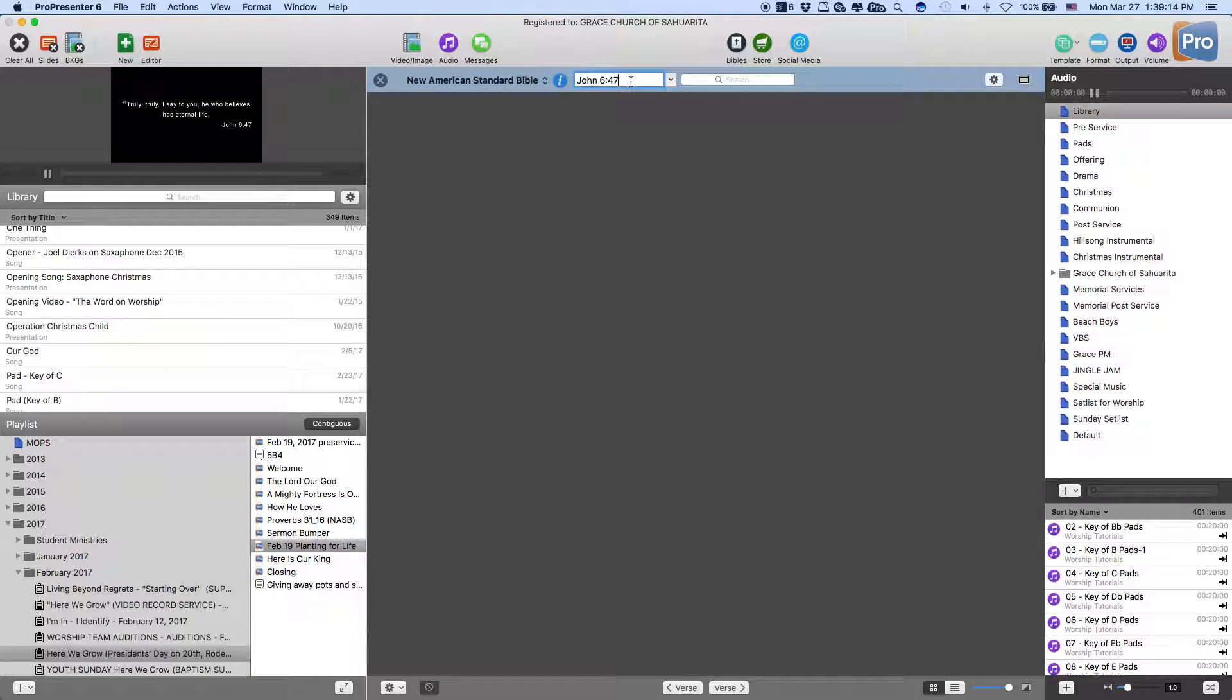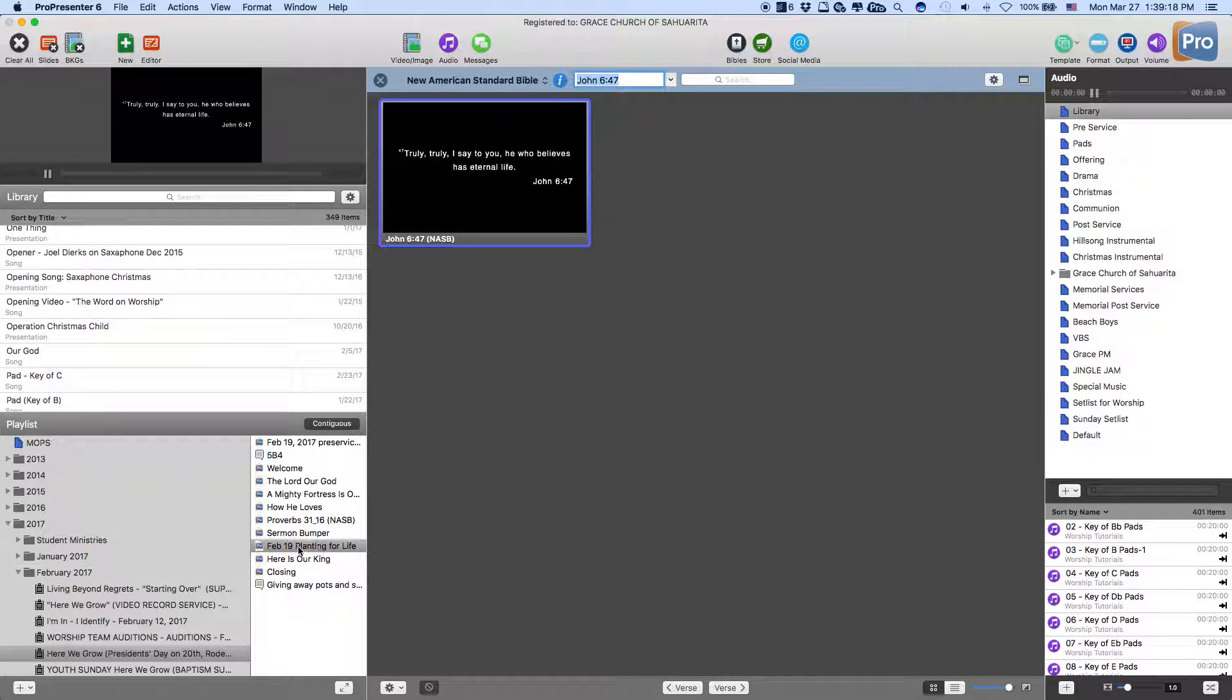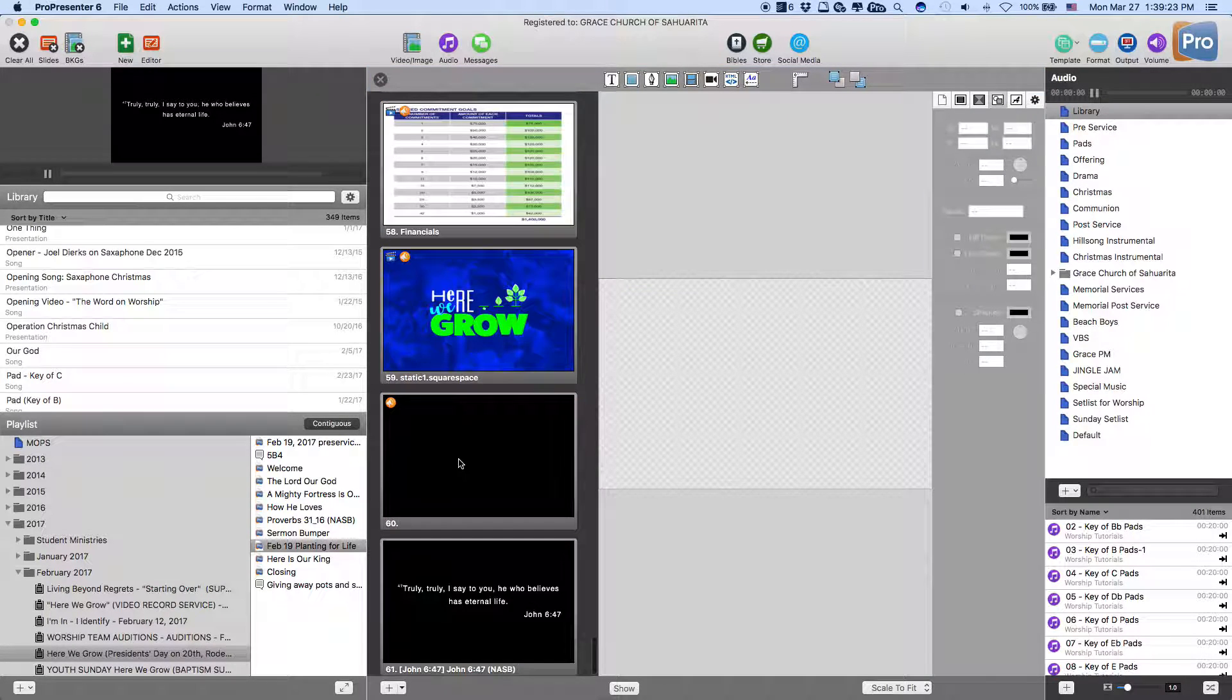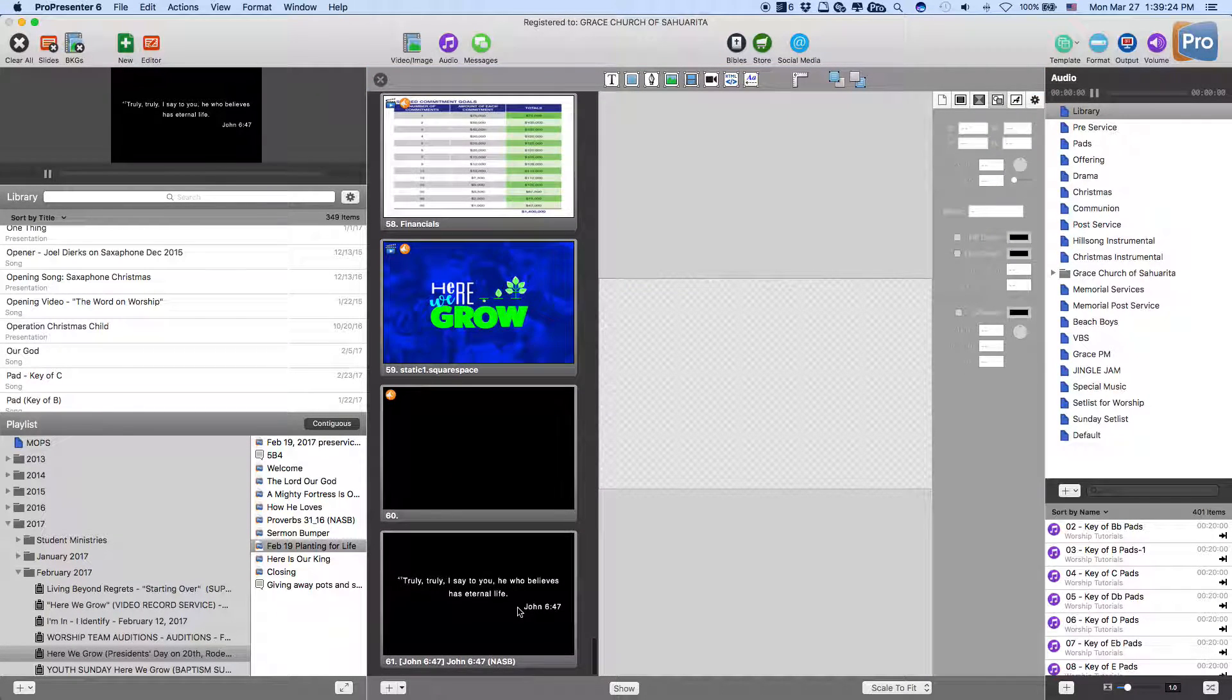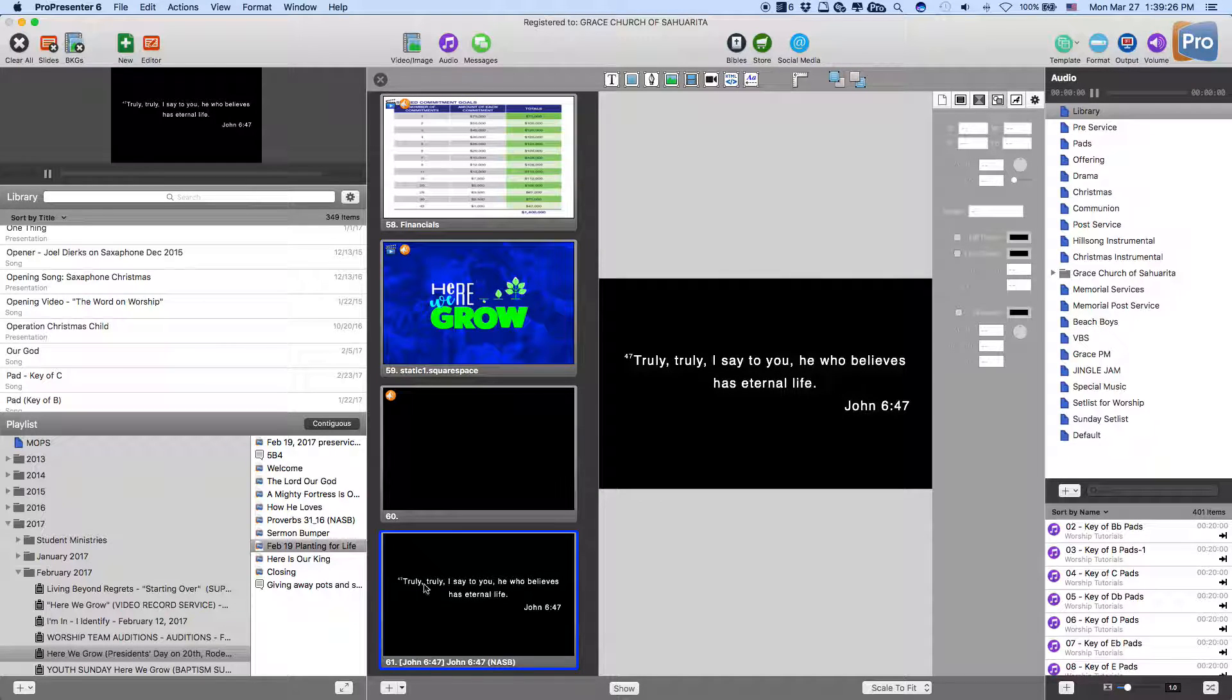We'll just take John 6:47. Say we want to save it here. So we're going to copy the current document, go to editor. Okay, great. There it is.